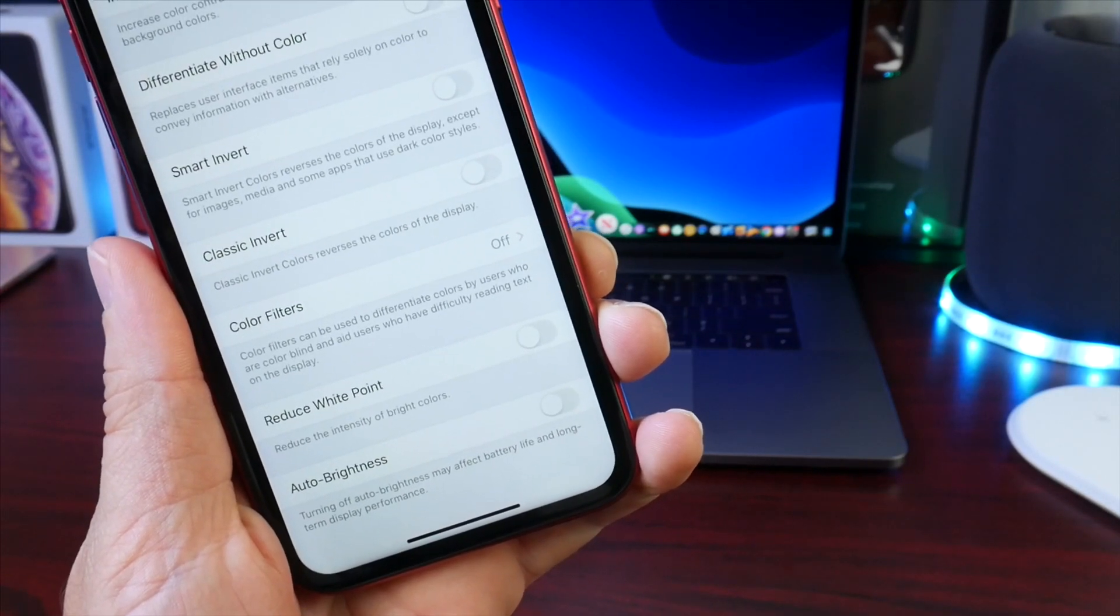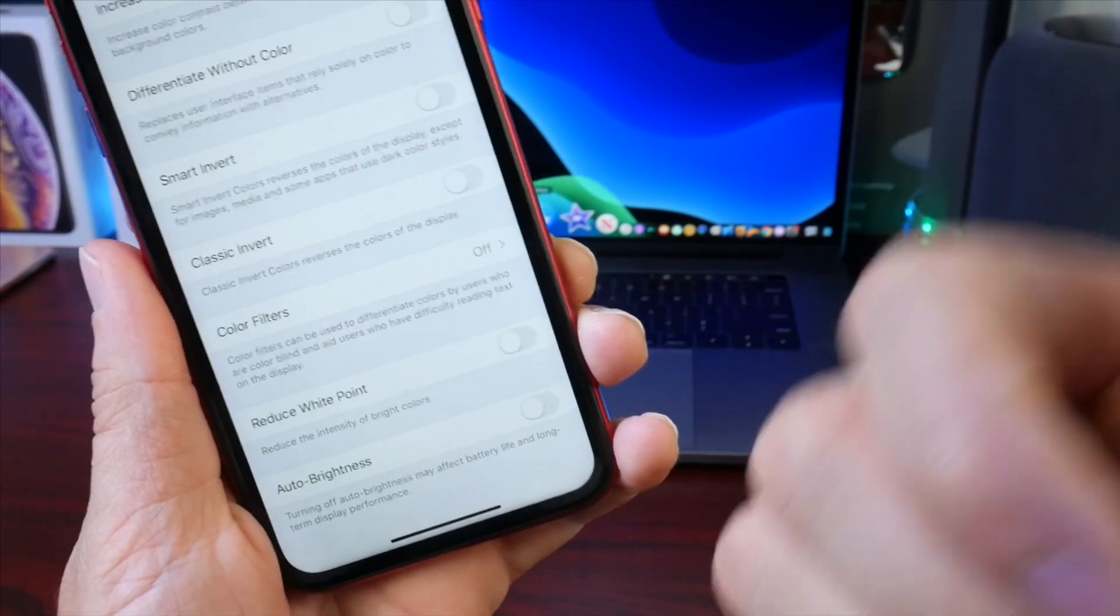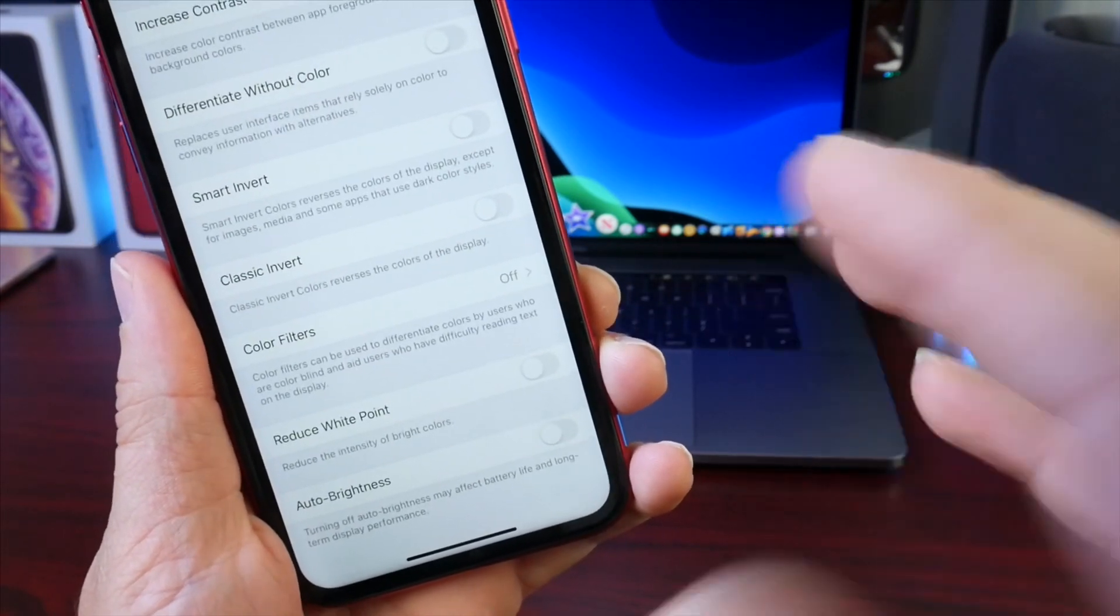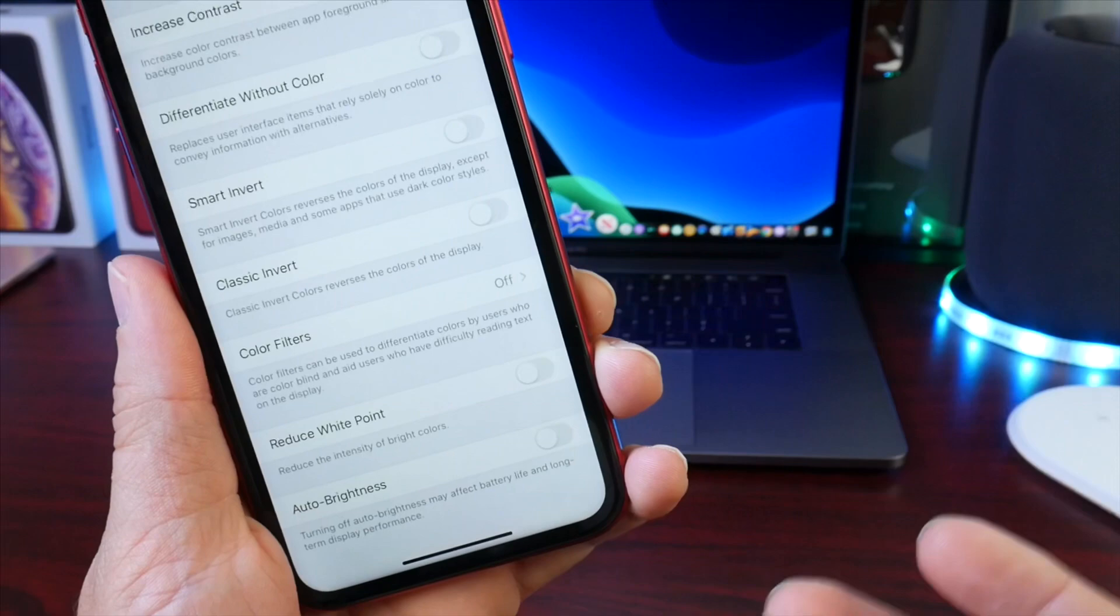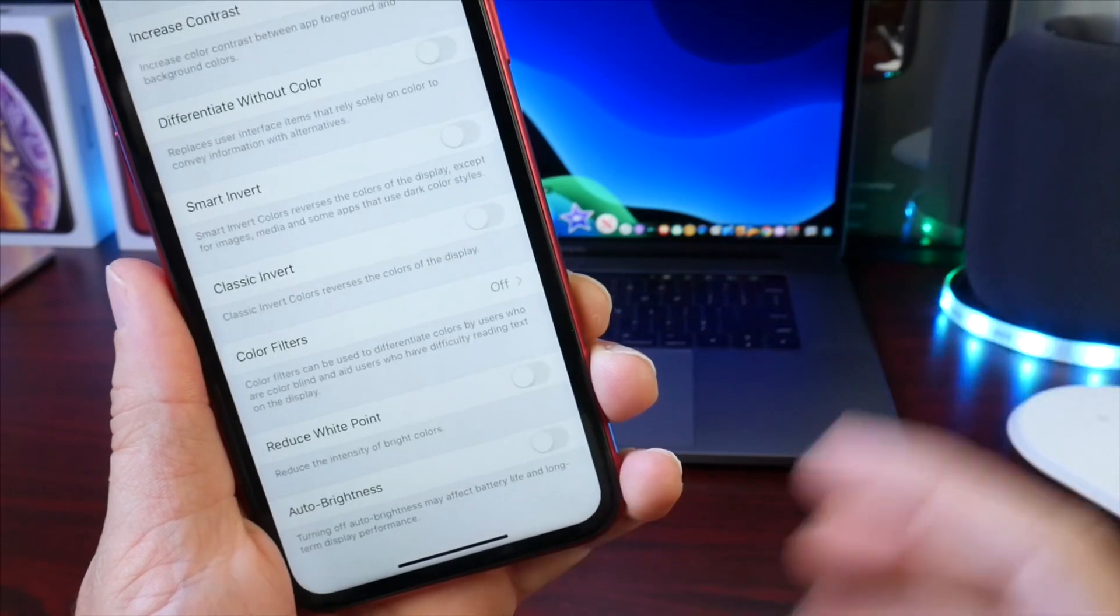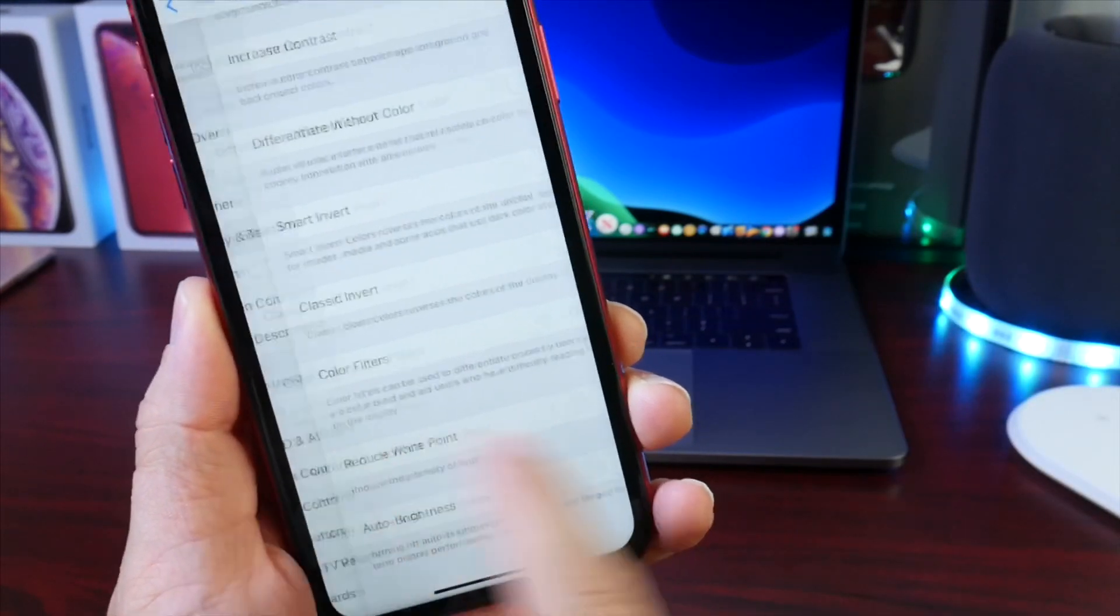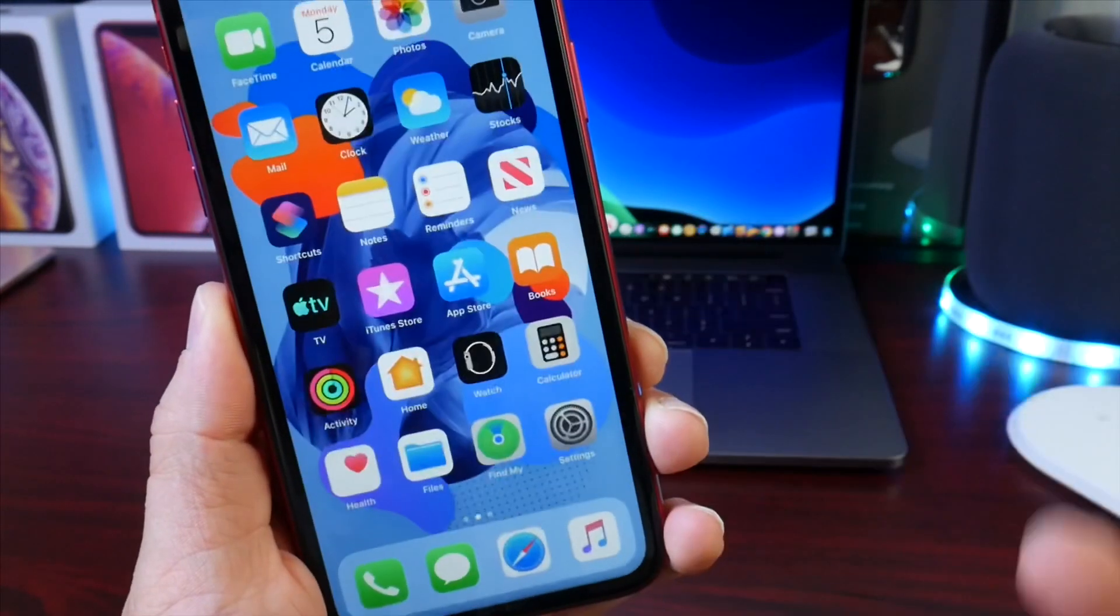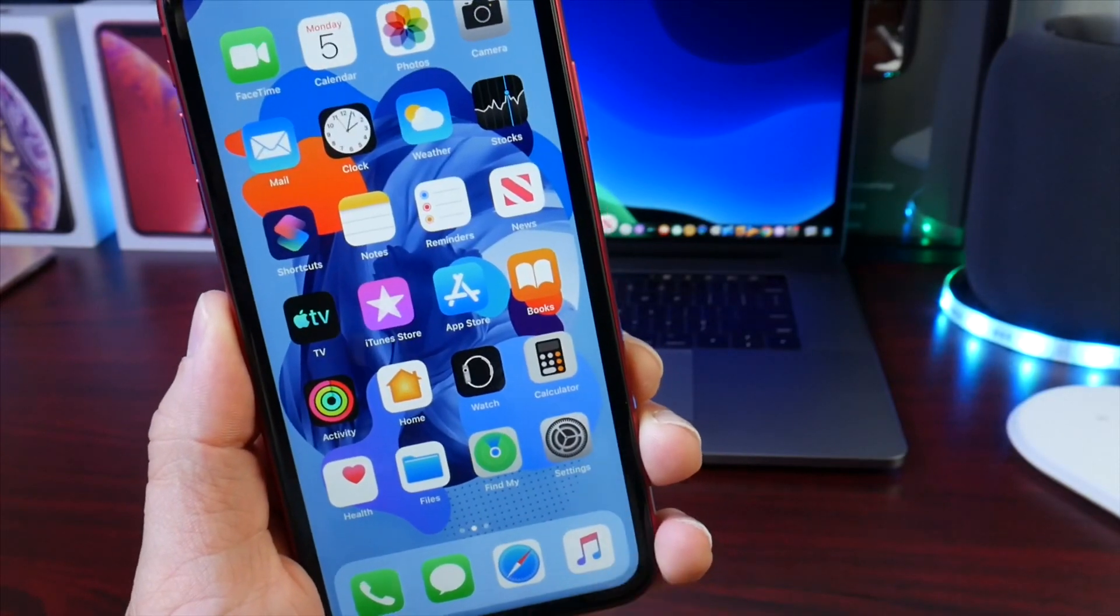Auto brightness of course improves the user experience as well as battery life by changing the display brightness automatically according to the ambient lighting. But some people may find it annoying and may not even be able to find it. So that's where it's at.